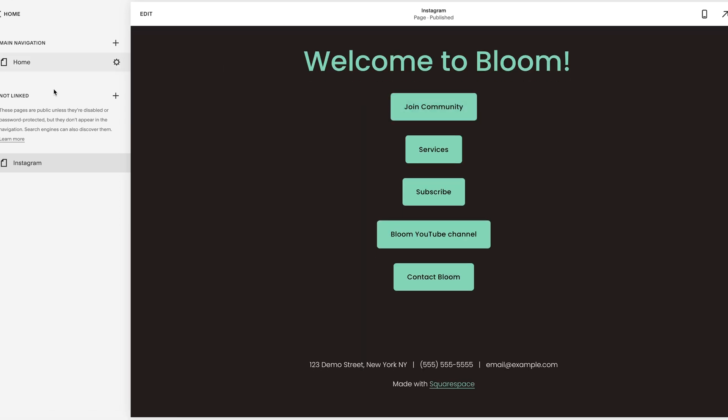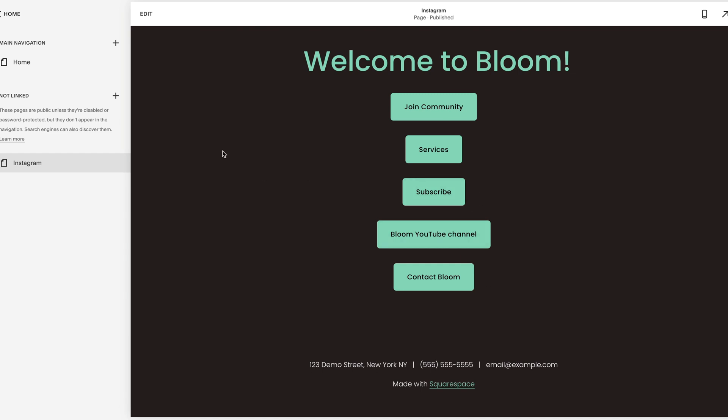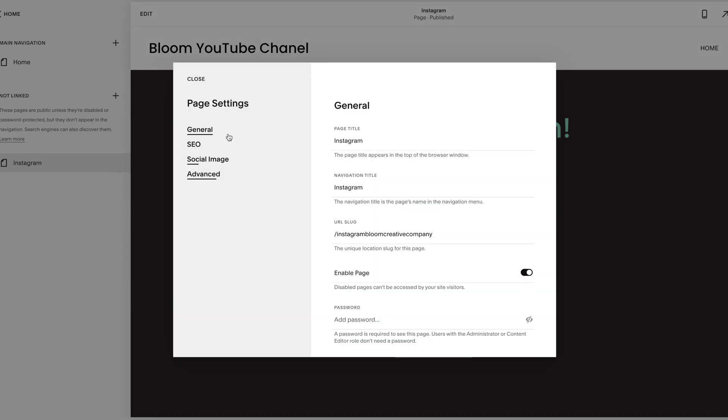So now that we have the page, we have the title which is step two, third step is to edit. So we just said step one through three already in about five minutes. The next piece that you want to do is your link in bio.